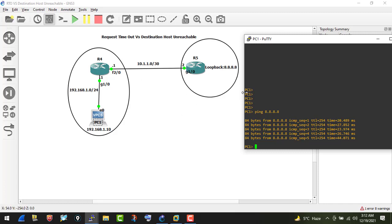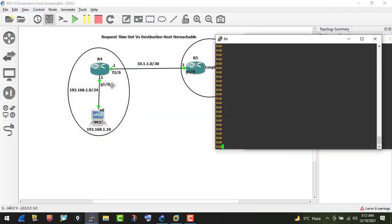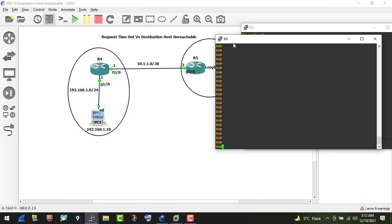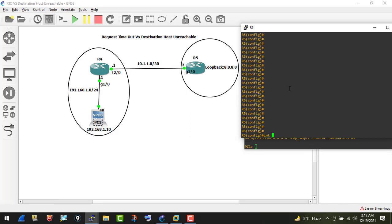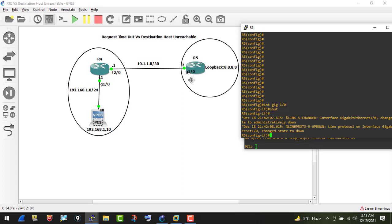Now, what if I go on R5 and shut down interface gig1/0? Think of R5 as a remote server — like a Google server or router located somewhere remotely. I've just shut down gig1/0, which means the connectivity between R4 and R5 is now down.